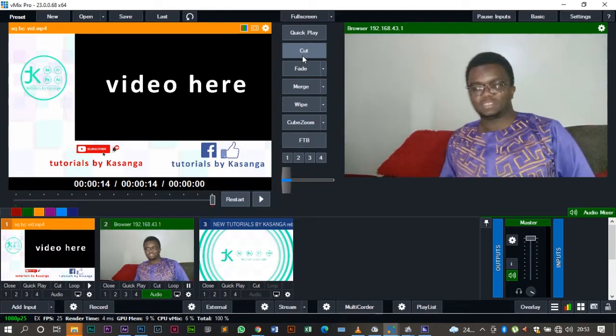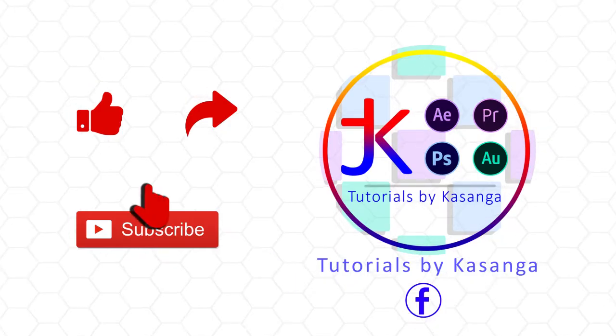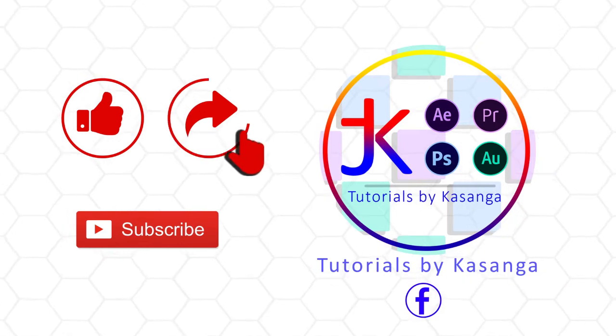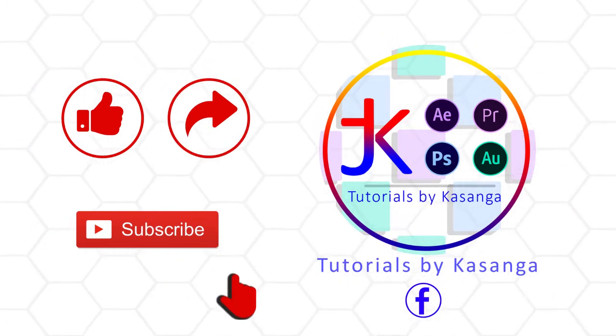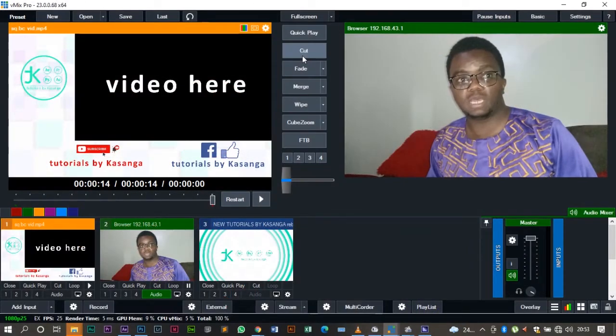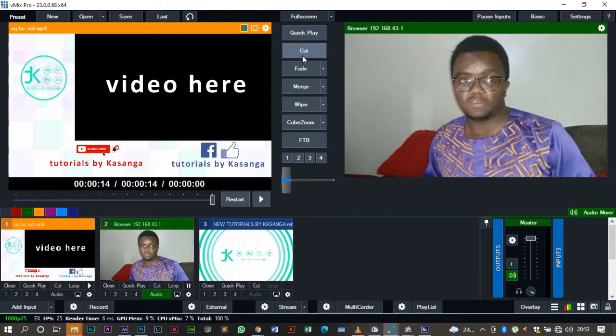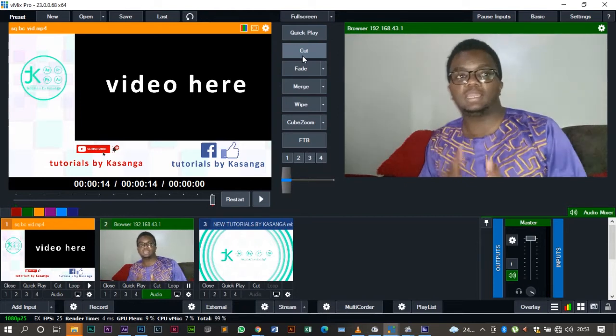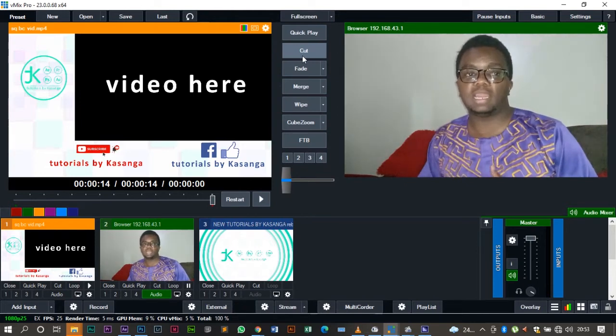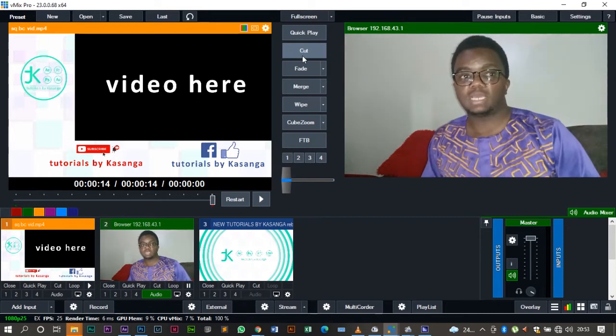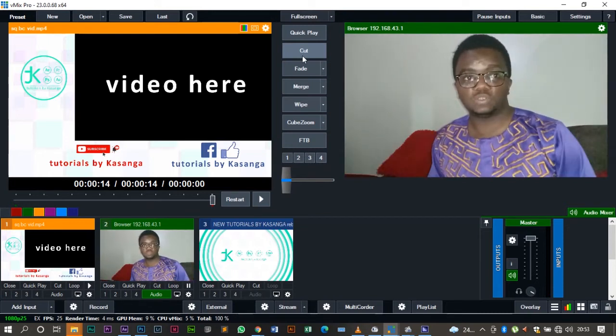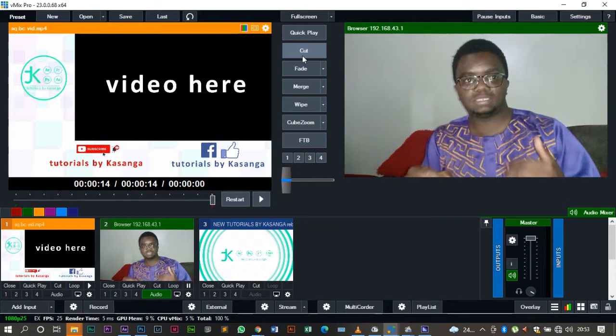Hello guys, welcome to today's tutorial. Following the last tutorial where we made a motion graphic squeeze back, today we are going to be doing a motion graphic squeeze back on a live video. Someone asked how do you do it on live shows.